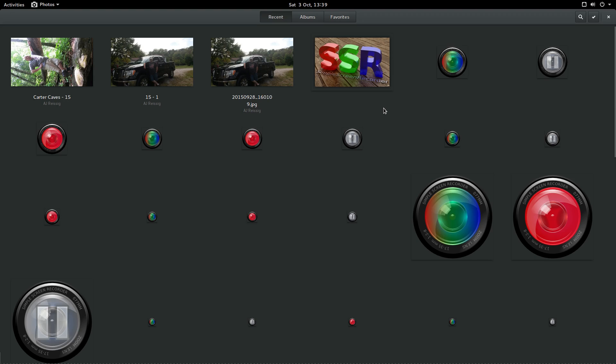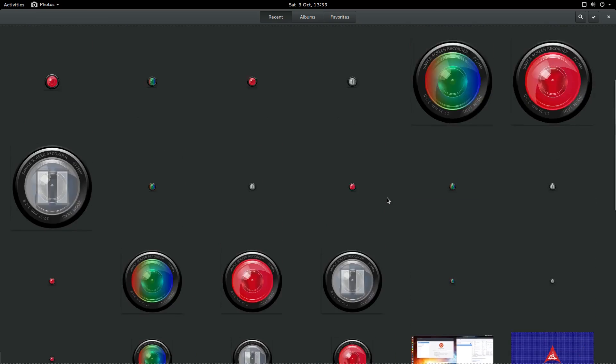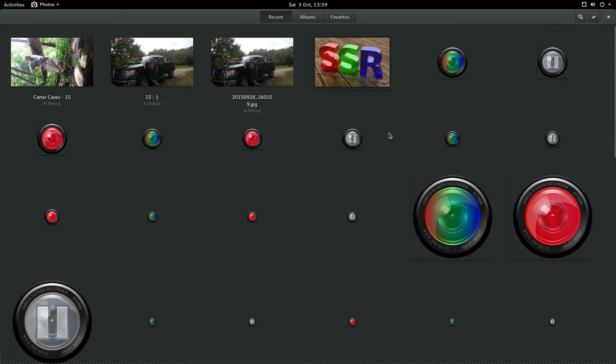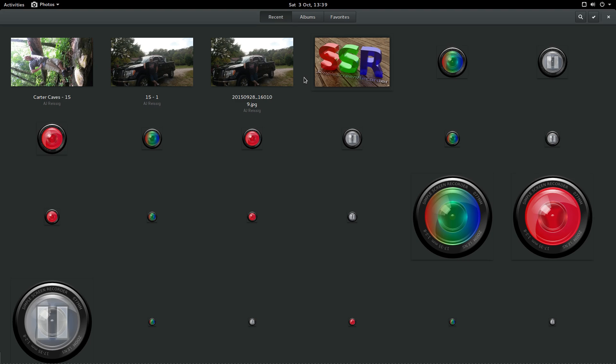Now the one thing that at least to me is kind of irritating is that anything on your computer that is a JPEG it seems to pull that into the albums. So it's not just stuff that is stored in your picture folder and I've been playing around with this trying to see if there was some option that would only view stuff that is in my picture folder but apparently not.